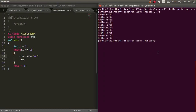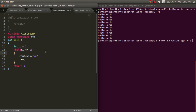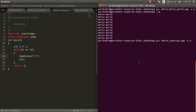Now let's learn how to print counting from 1 to 10. Similarly, we will have a while loop with the counter starting at 1, but this time we will be printing the counter instead of hello world. Let's run this code.